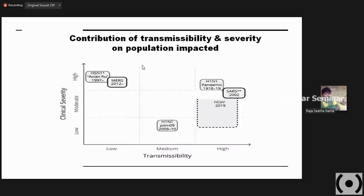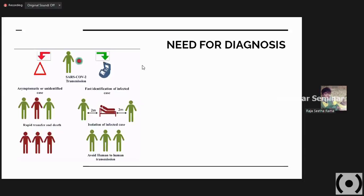If you see the contribution of transmissibility and severity for various infections — avian flu in 1997 had very high clinical severity but low transmissibility. MERS had high clinical severity but not much transmissibility. H1N1 pandemic in 1918-1919 had both higher clinical severity and transmissibility but succeeded because of lower globalization. Now SARS-CoV-2 has become a pandemic because of higher globalization. Transmissibility is also high and clinical severity ranges from moderate to high.